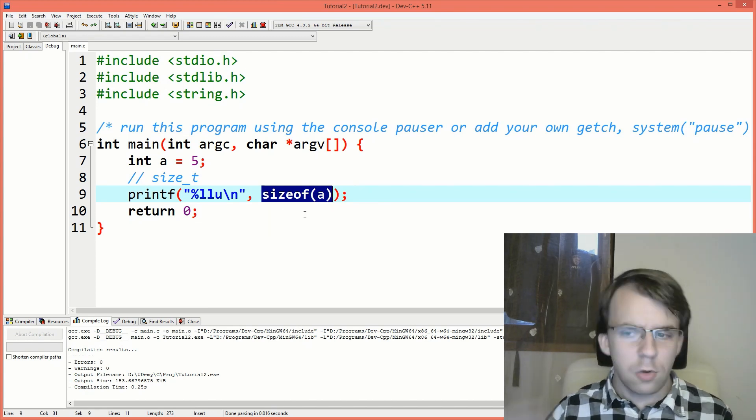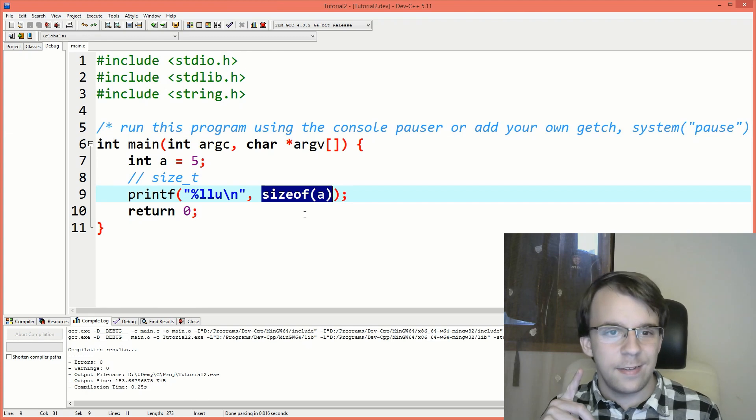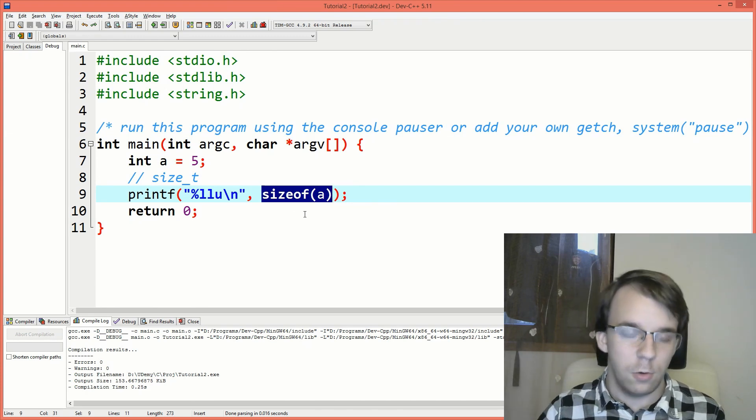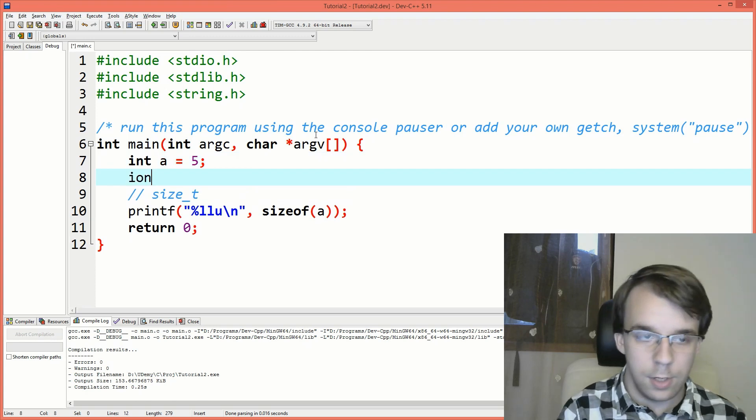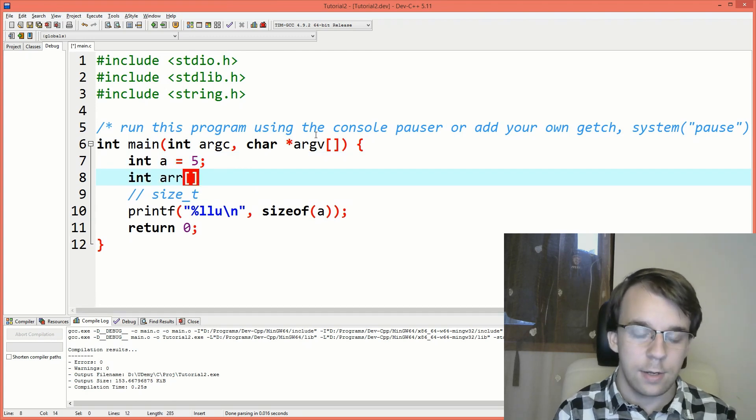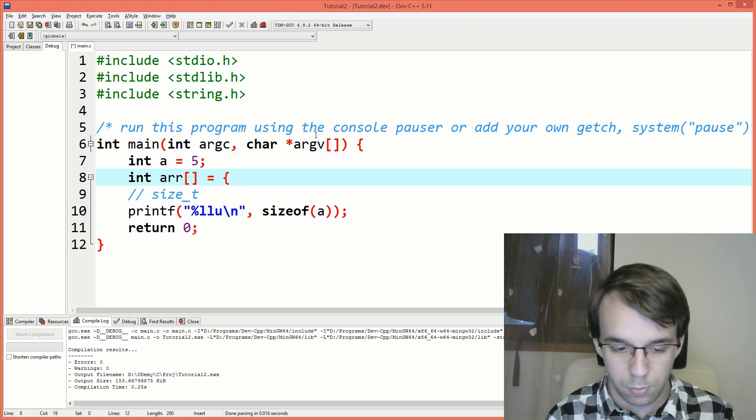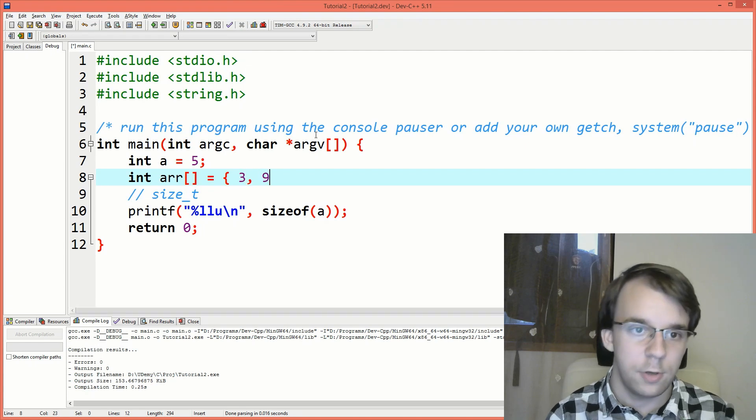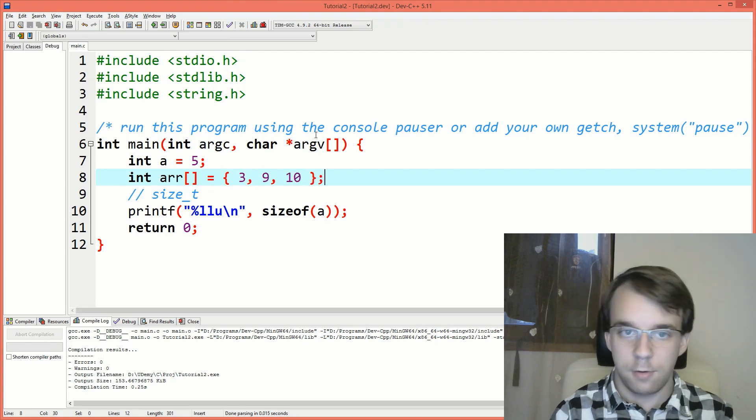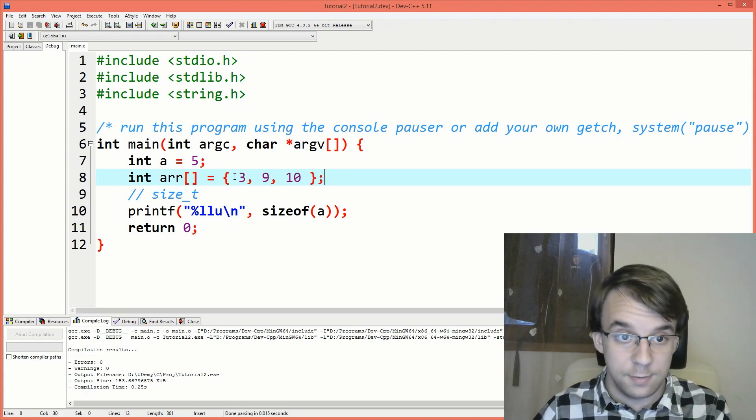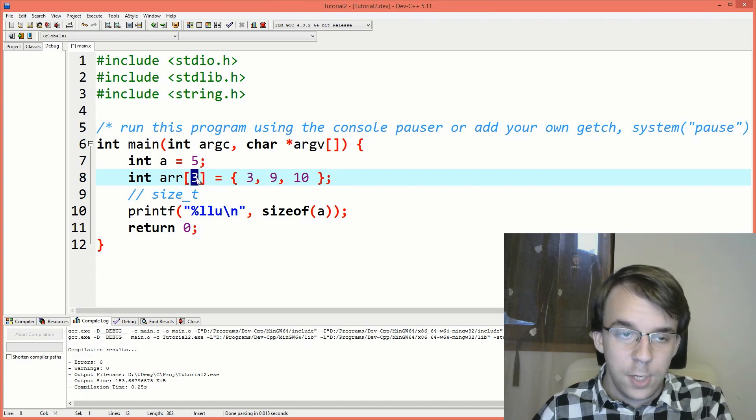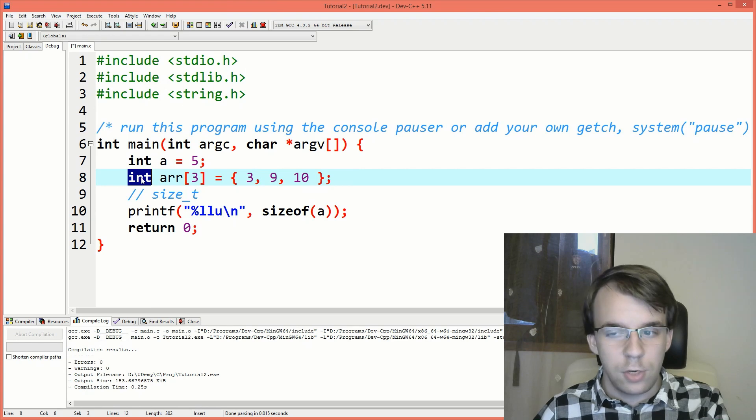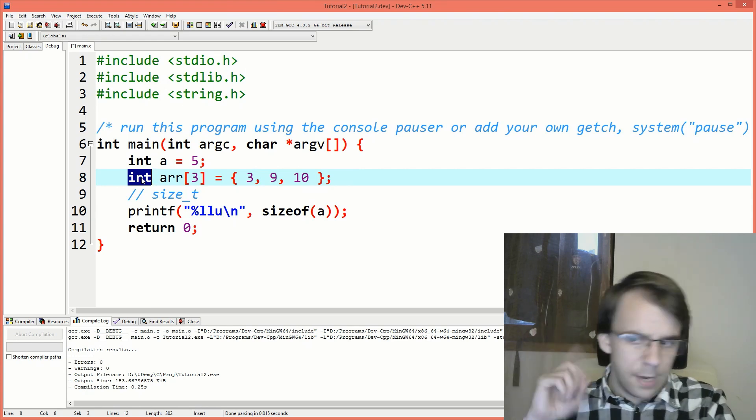Another cool thing about sizeof is that it works really well with arrays. If I have here, for example, int array, I'll initialize it with some values here, three, nine and 10. So this array is of size three. And since it's an int array, it should have 12 bytes.